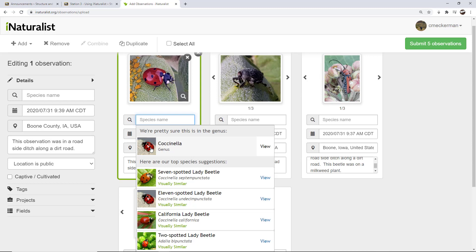It may also be that the image is simply not capturing enough of the characteristics to identify it properly. So in this case, I'm pretty sure it's a seven spotted lady beetle, but I'm going to leave it at Coccinella because I'm not an expert and somebody else certainly will be able to come along and do that later. So I'm going to click on Coccinella.